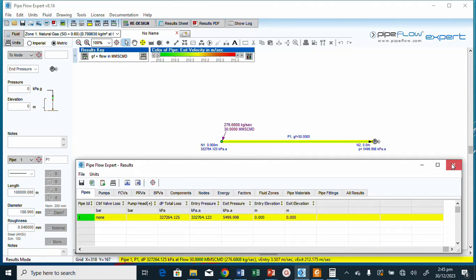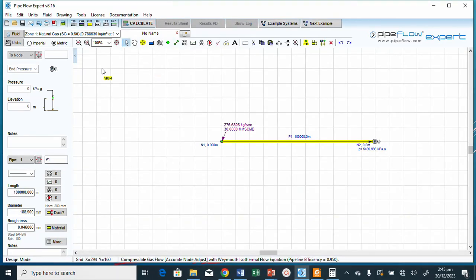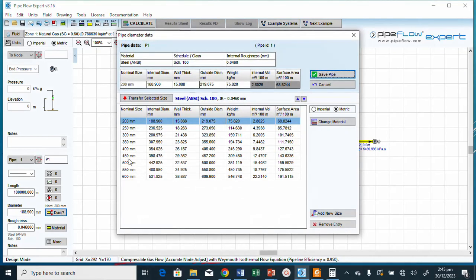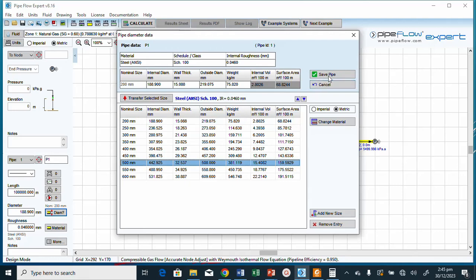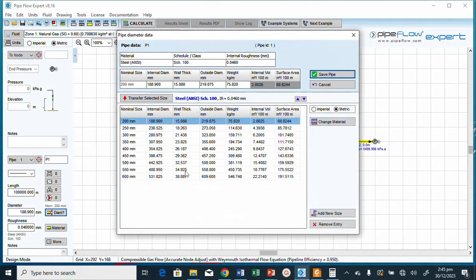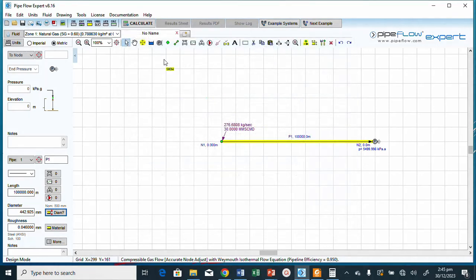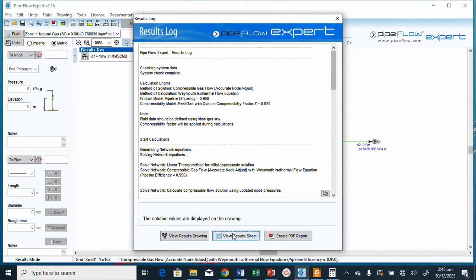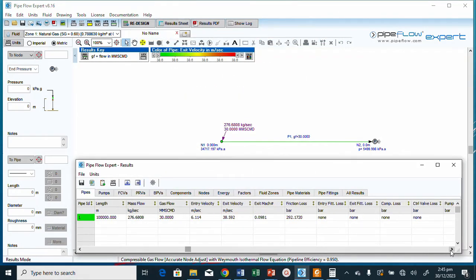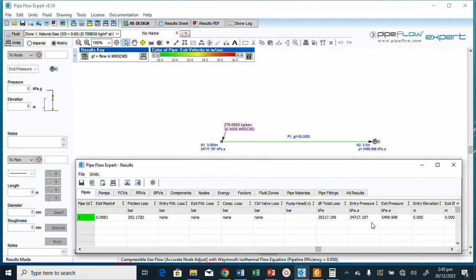We go back to the software and increase the pipe size. Let's select 500 mm — transfer the selected size, click Save, then Calculate. The inlet pressure drops to 34,000 kPa, a drastic reduction. We need to decrease it further.